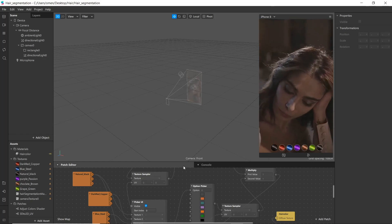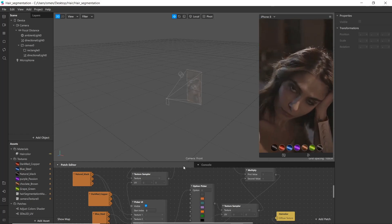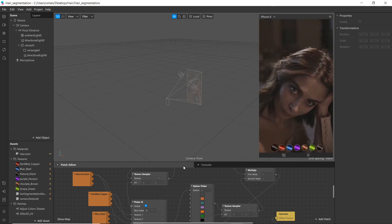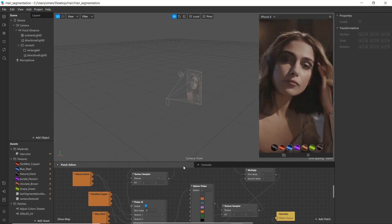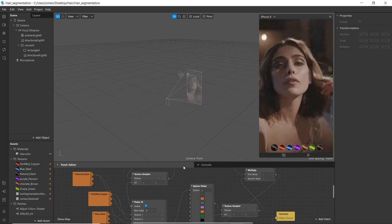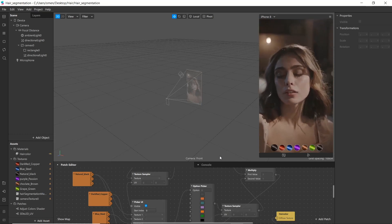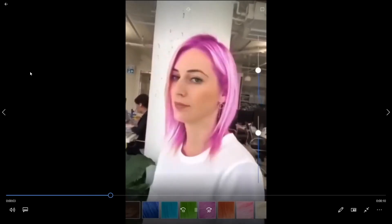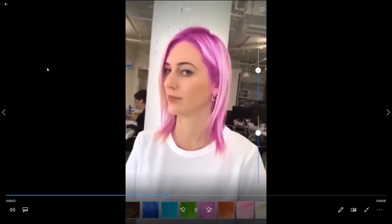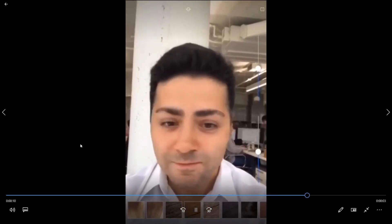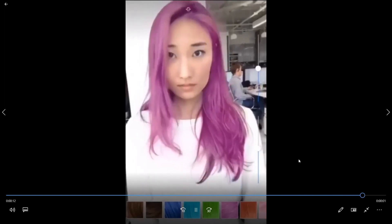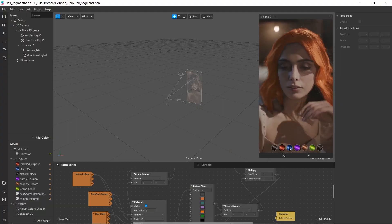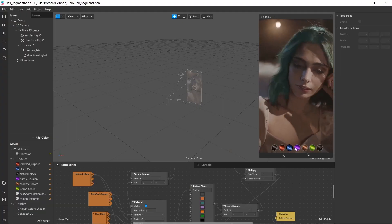Hello everyone, welcome to a new tutorial of Spark AR. Today in this video we are going to learn how to use hair segmentation with UI picker and slider, and create a clone of L'Oreal's hair color augmented reality filter, but we will be using only one slider.